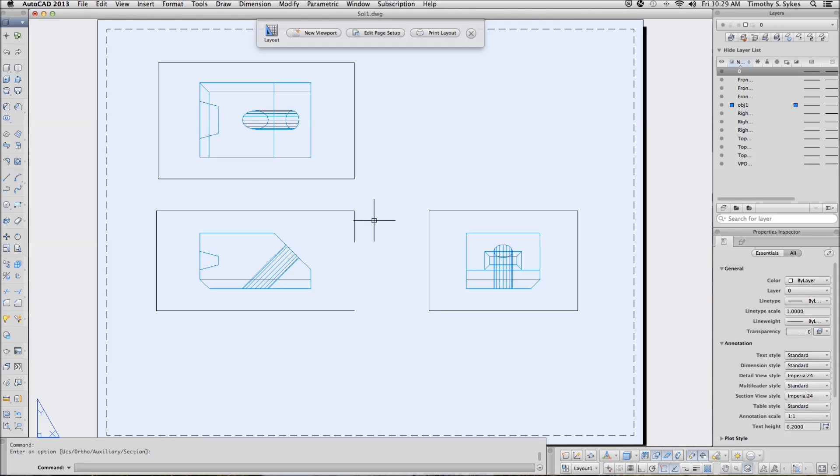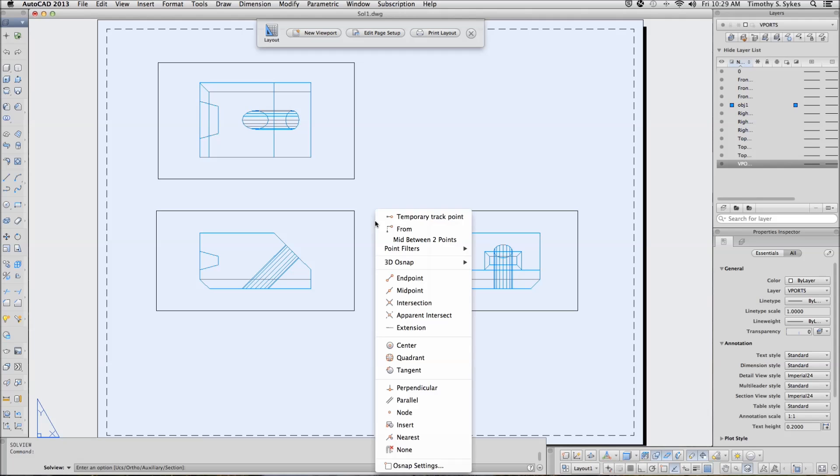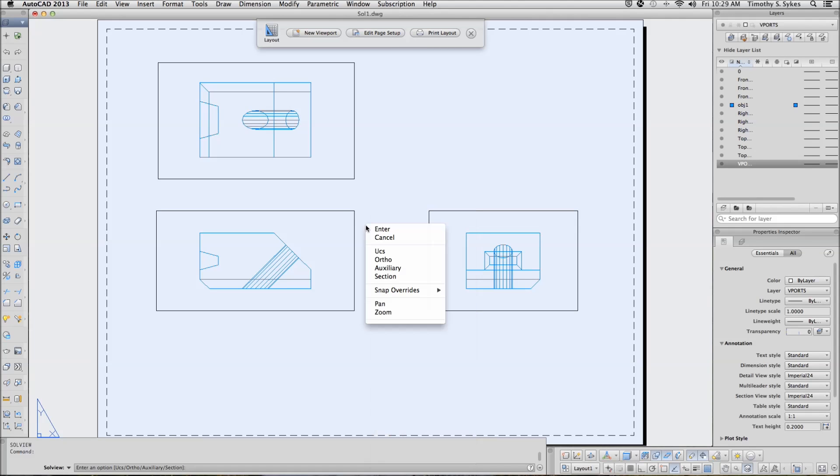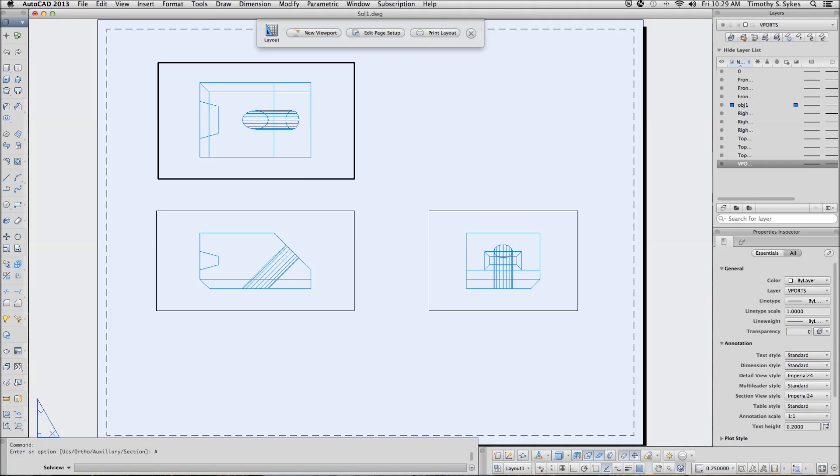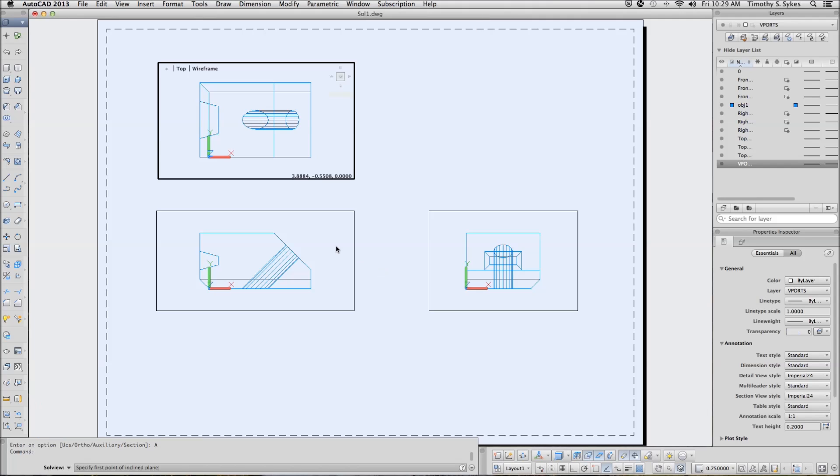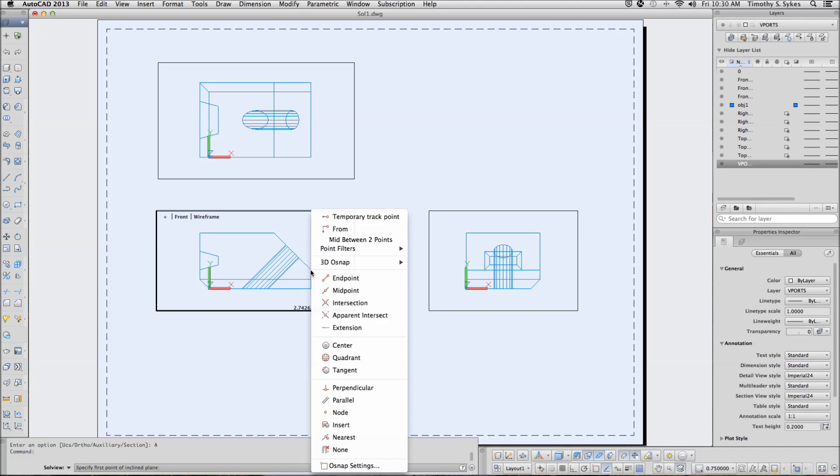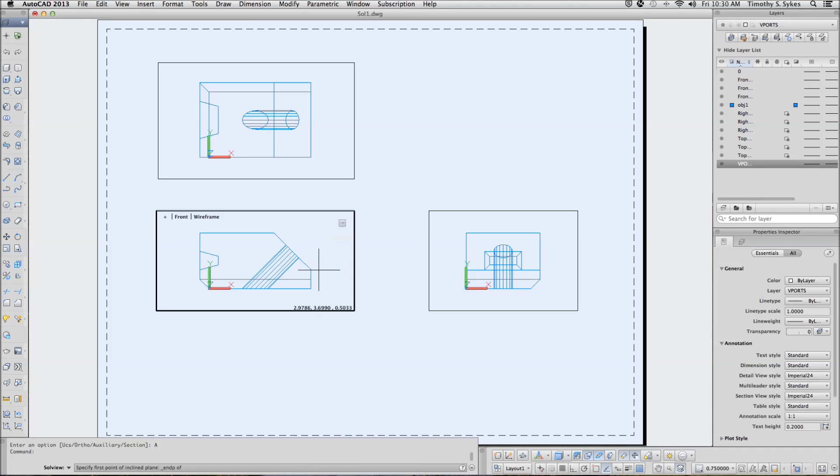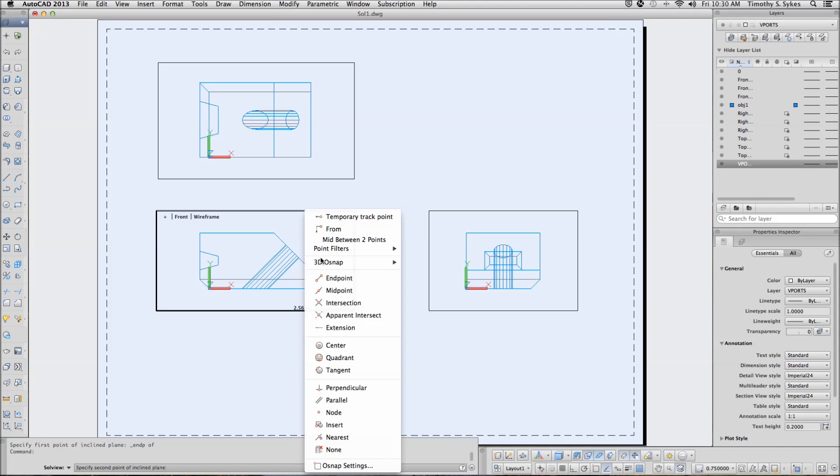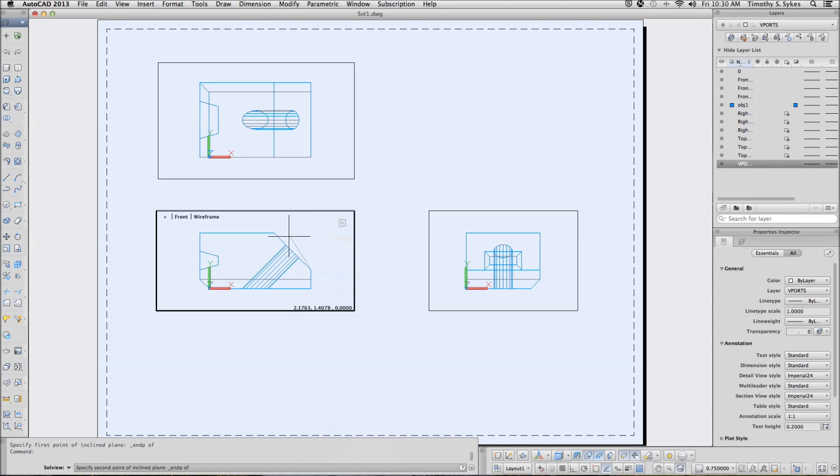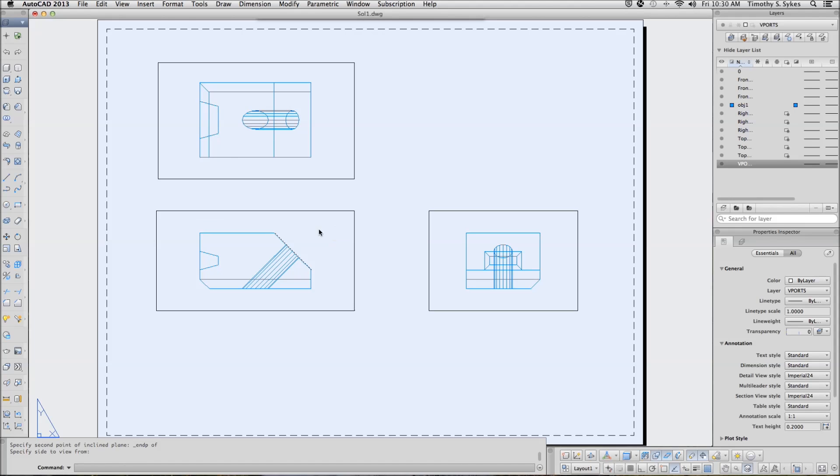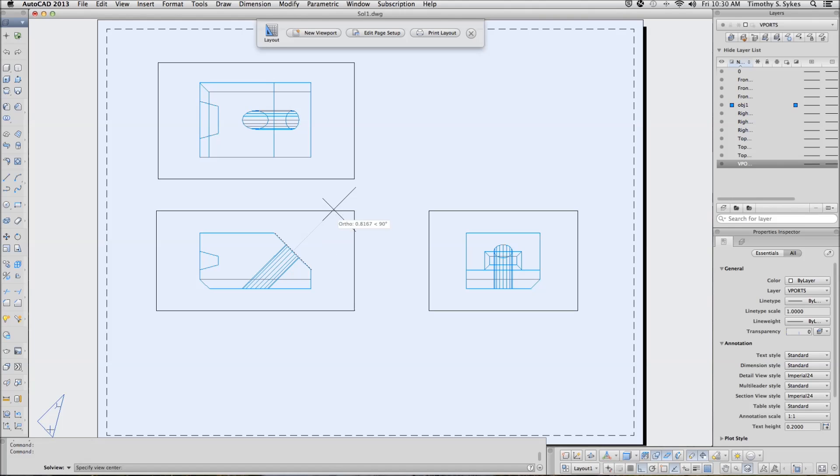Complete the command, and repeat the command. This time we will create an auxiliary view. We want to view our area. Let's see, we want our inclined plane to be between these two points. And we want to see it from up here. View center will be somewhere up here.